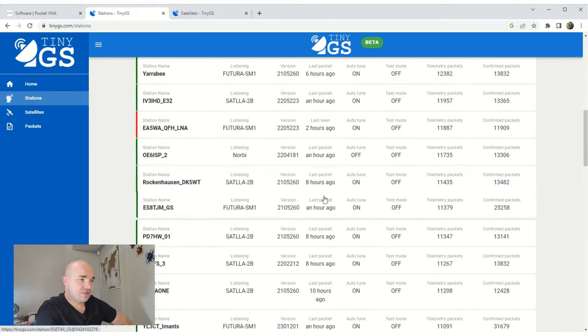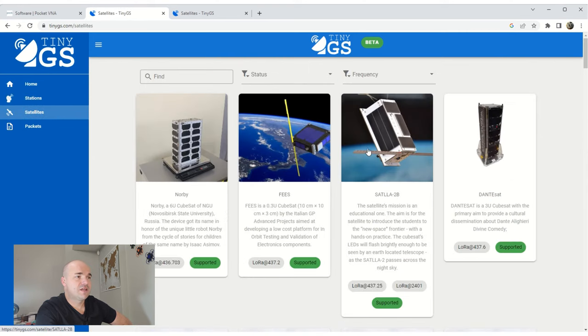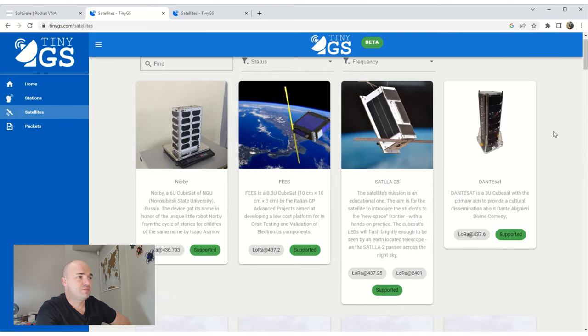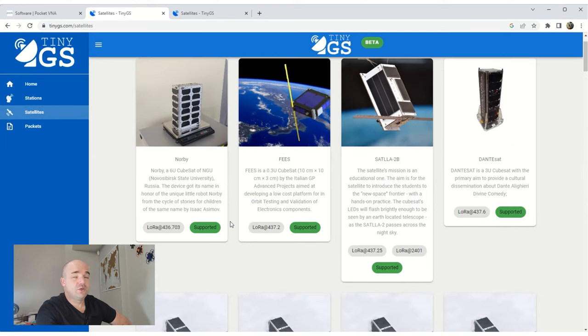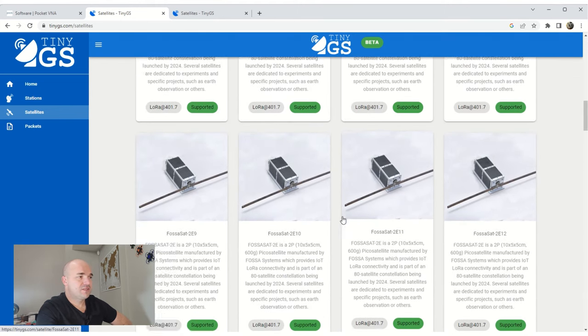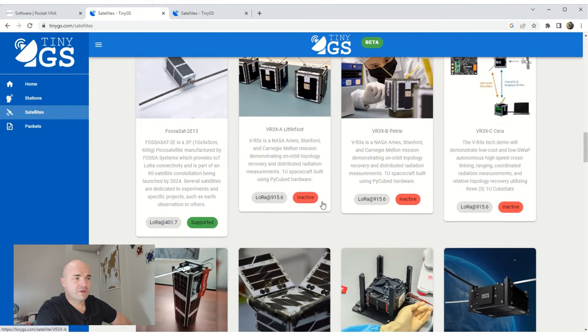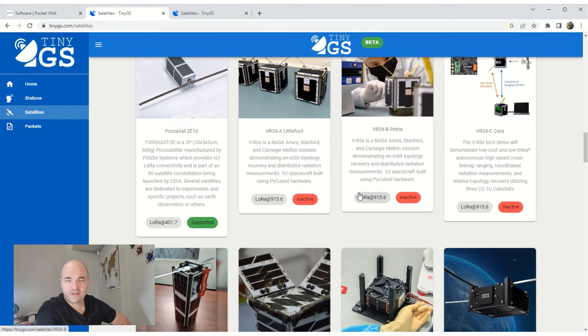And as you can see here, this is the map of all the current ground stations that's already been deployed using the LoRa network. Now, most of these devices are deployed in the 400 MHz range.